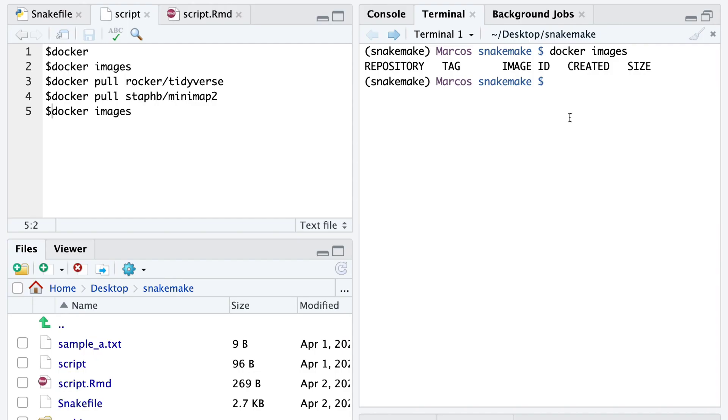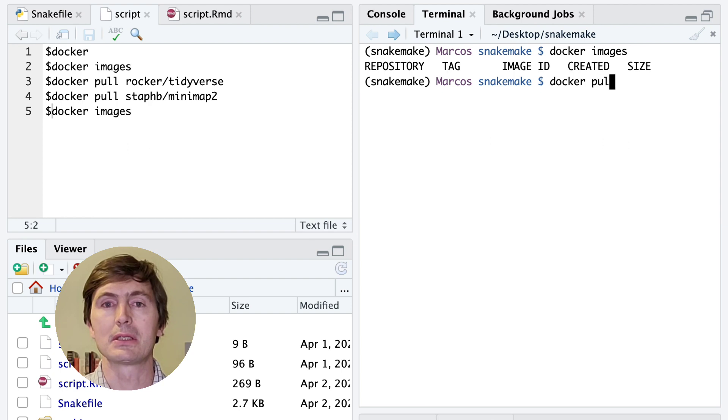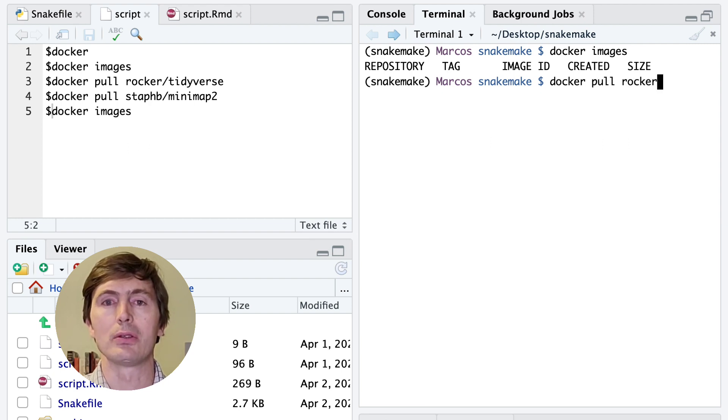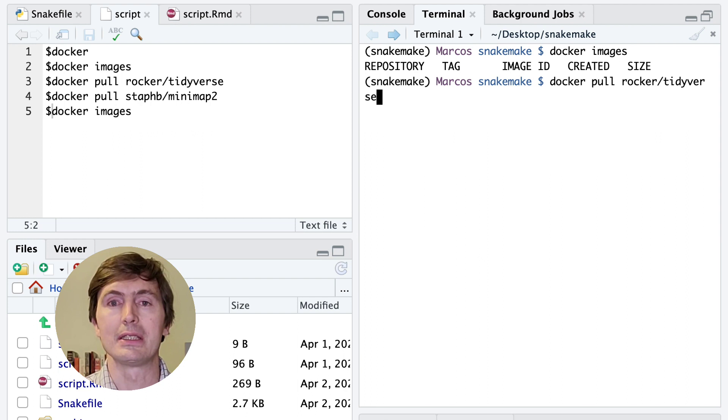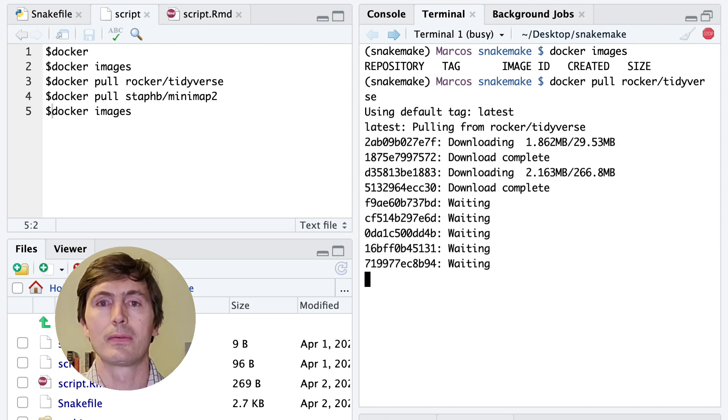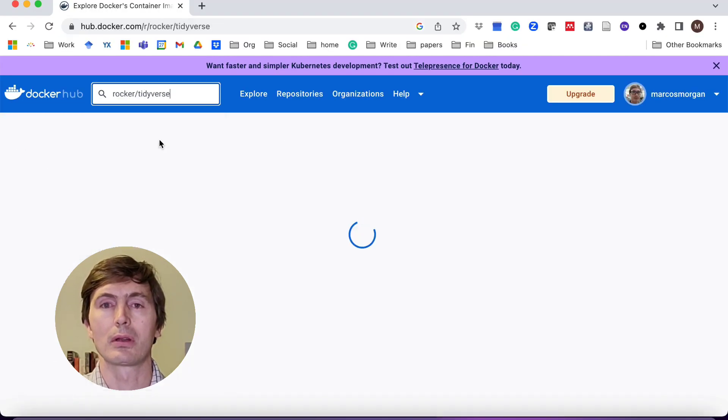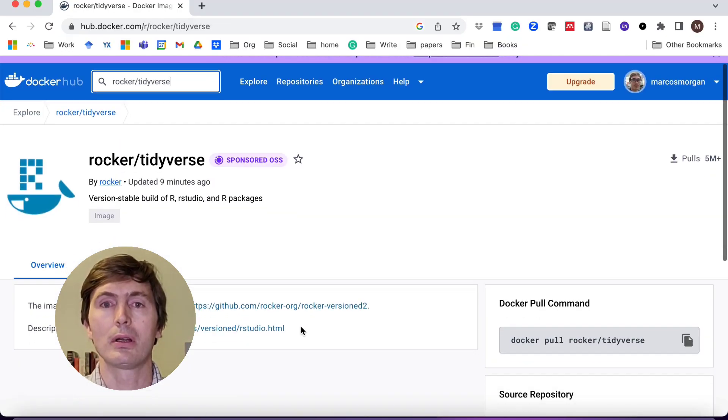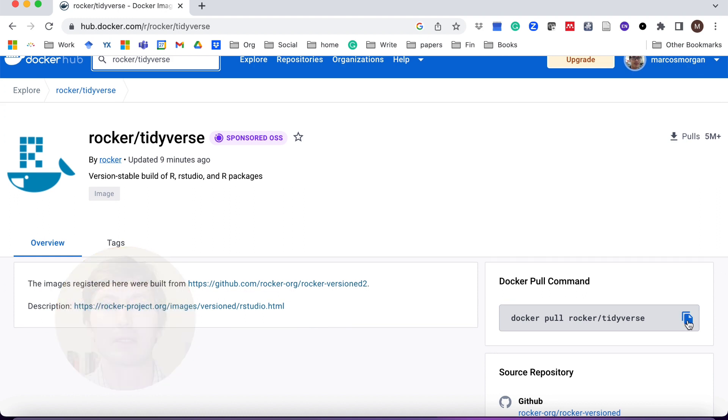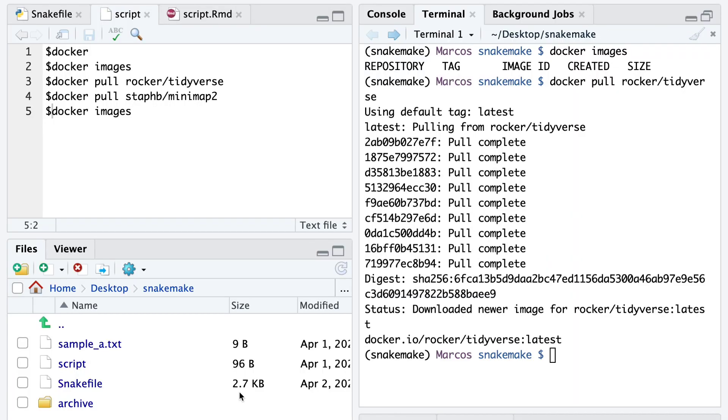Assuming you already have Docker installed, the first thing we are going to do is pull two different images from the web. We are going to use the command docker pull to download these images. First, we are going to download the Rocker Tidyverse image made by Rocker, which we can search for within Docker Hub. It will take a couple of minutes to finish. And once that's done, we'll download the Minimap2 image from this other repository.